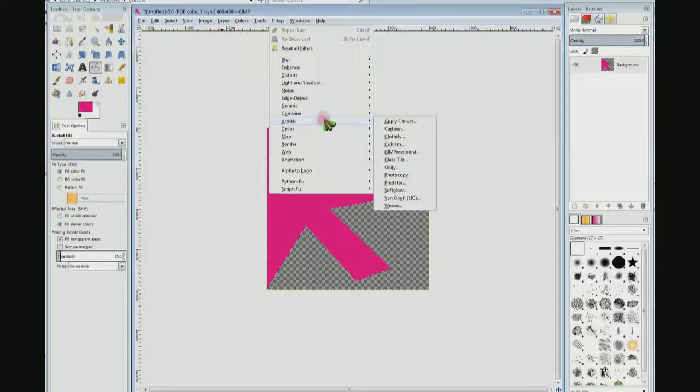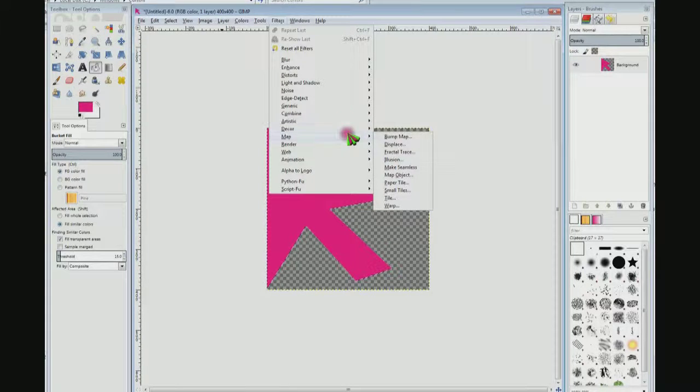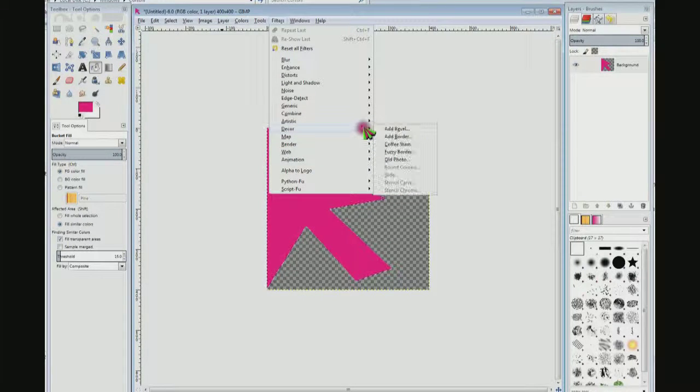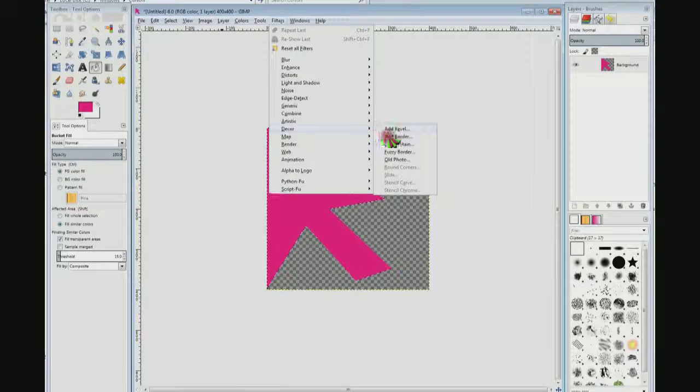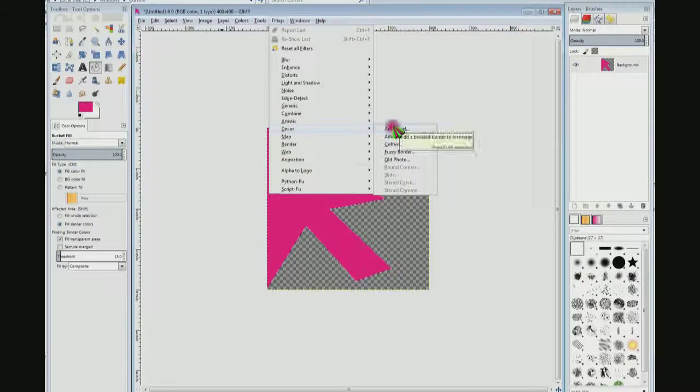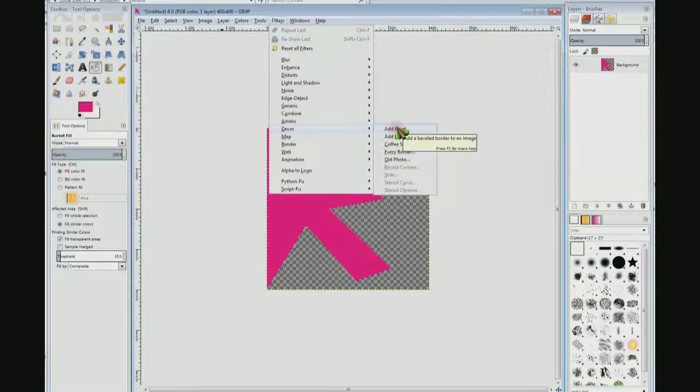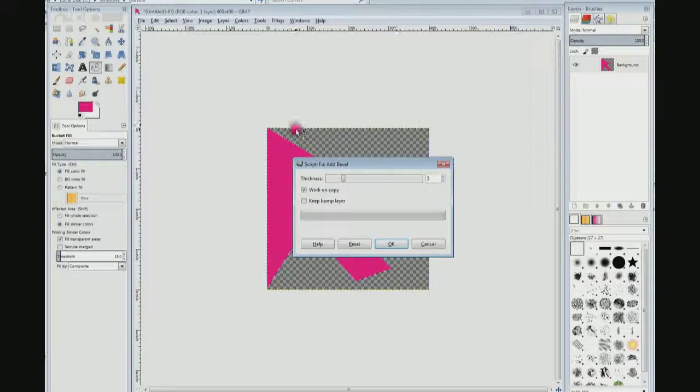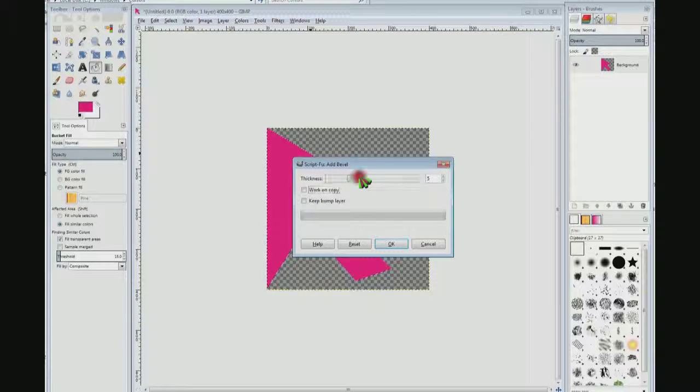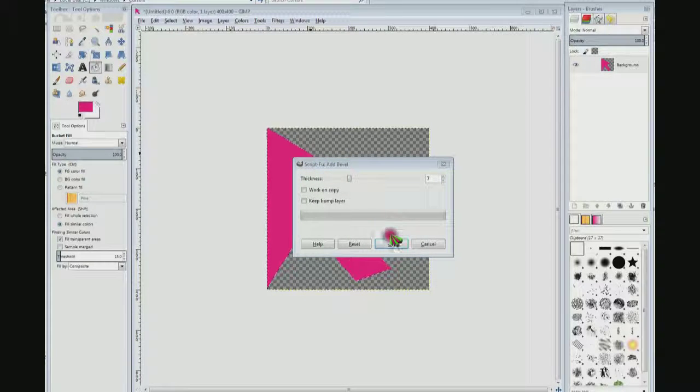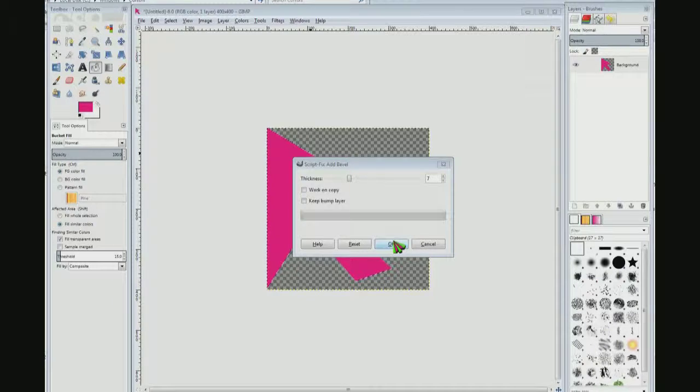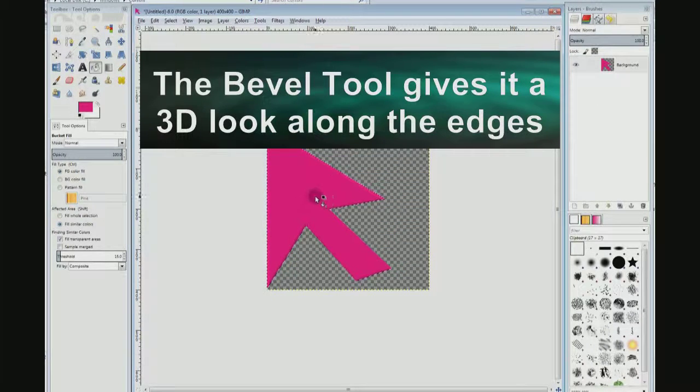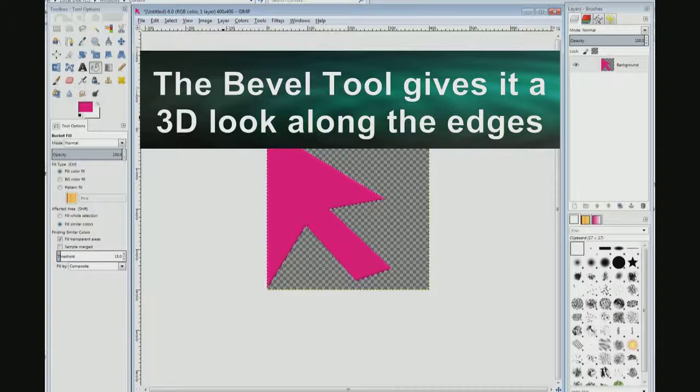Come down here to where it says decor—you don't even have to do this—decor and I'm going to choose add bevel. It says work on copy, I don't want to do that, I'm just going to get rid of that. I'm going to raise this up to 7, click OK. That beveled the edge a little.